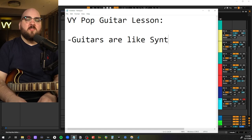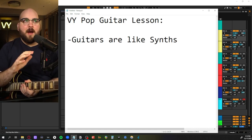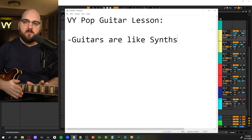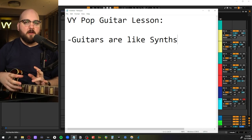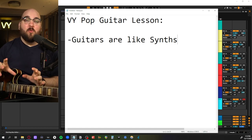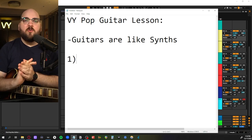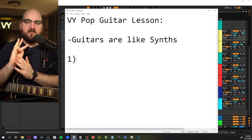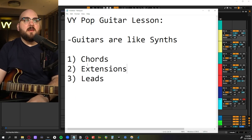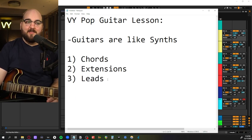The first thing to understand is that guitars fit into pop music similar to synthesizers — they're a mid-range instrument that can cover a lot of ground and be a chameleon, fitting into whatever you need. That also makes it intimidating to know where to start. So I'm going to break down three practical ways I use guitar in songs: chords, extensions, and leads.